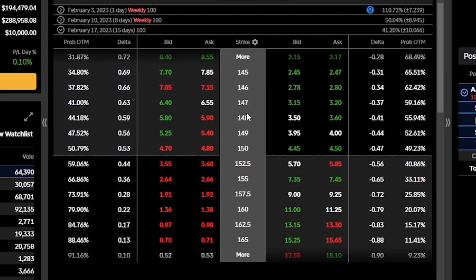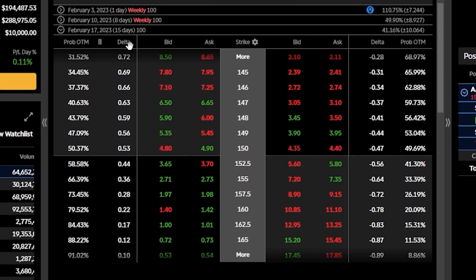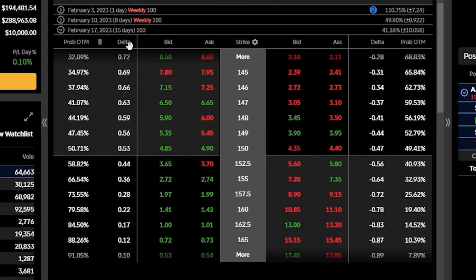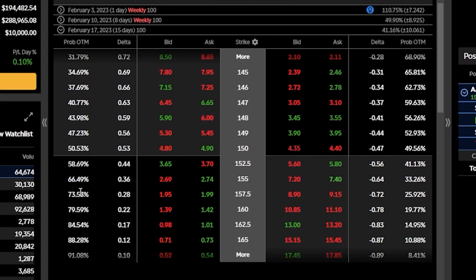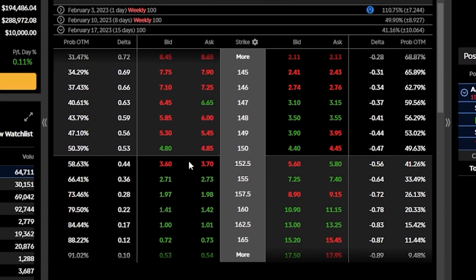For me personally, I'm picking strikes based off the probability out of the money and the delta columns, because I generally do not want to get assigned and have my shares called away. I generally pick based on the probability out of the money being around 70%, which is why I'd gravitate towards the $157.50 strike. For those completely comfortable getting assigned, you could go closer to the money for more premium upfront, but you are more likely to get assigned.